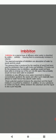Imbibition is a special type of diffusion when water is absorbed by solids, colloids, causing them to enormously increase in volume. So Imbibition is the phenomenon of absorption of water by hydrophilic substance without forming a solution.